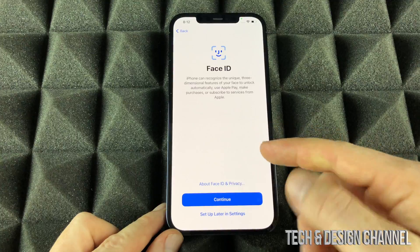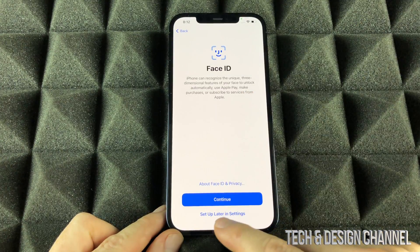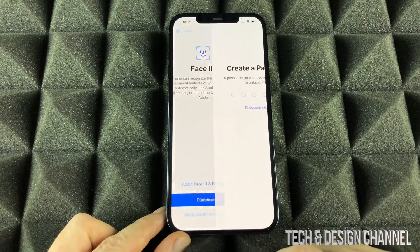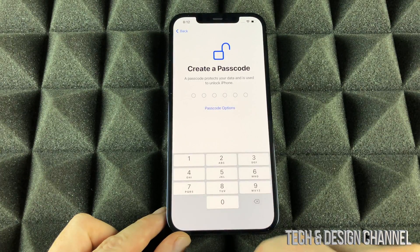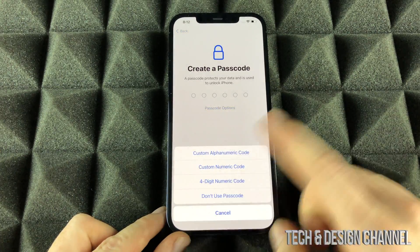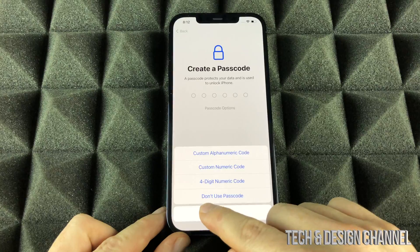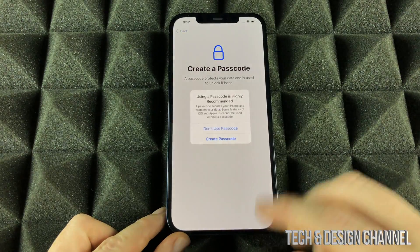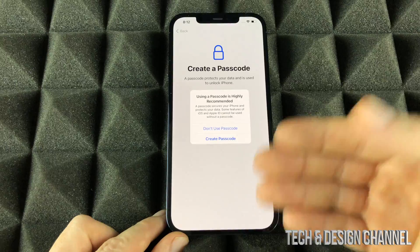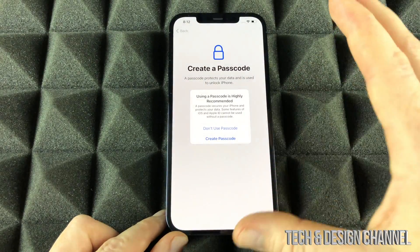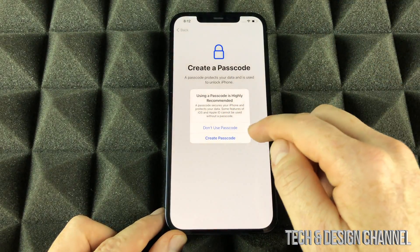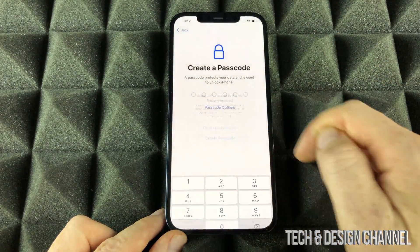For Face ID, do not set it up — we're going to go into set up later in settings. And for passcode, you do not want a passcode. We don't want anything here, so select don't use passcode. Most likely you're doing this because you are selling your phone and you want to have it set up for sale.